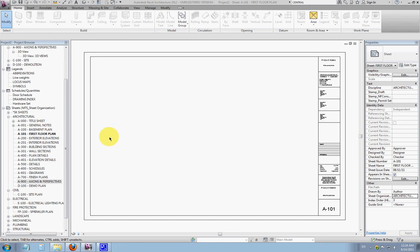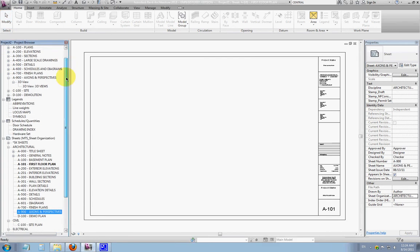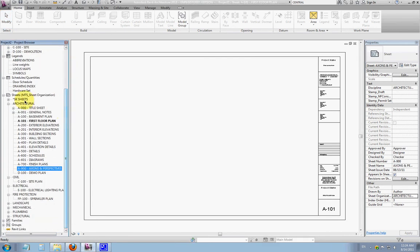This video will go through creating a new sheet to put in the project browser, which is here, basically a list of all of our project views and project sheets.